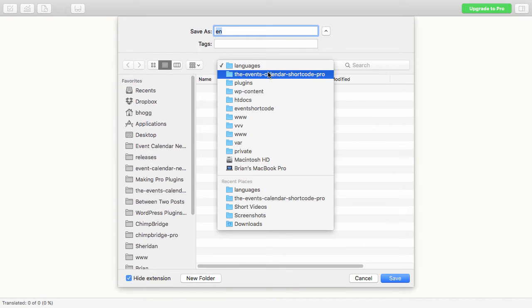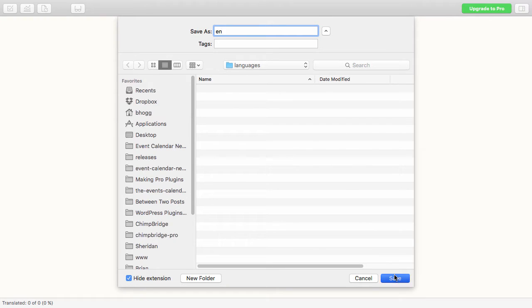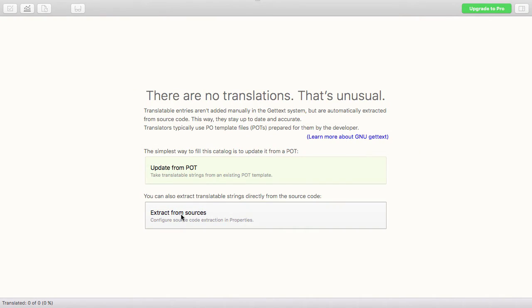I created a Languages folder within my plugin, and in there I'll just have my 'en' file. It'll create a .po and a .mo file that will be used for other people to grab and be able to translate from English into another language. So if I hit Save, now I can go to Extract from Sources.